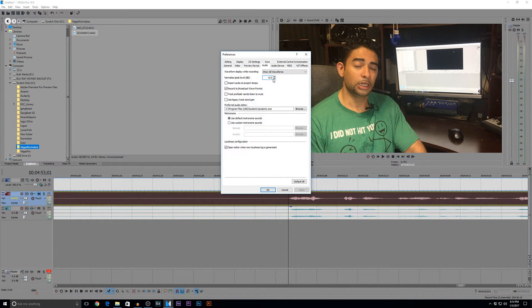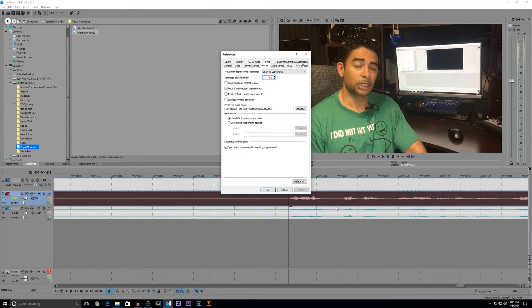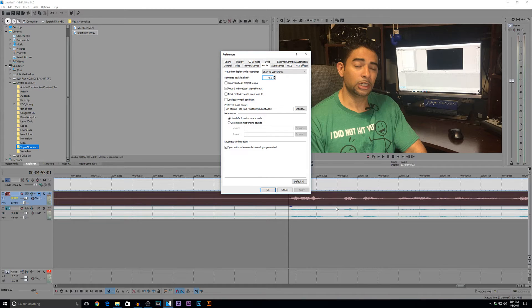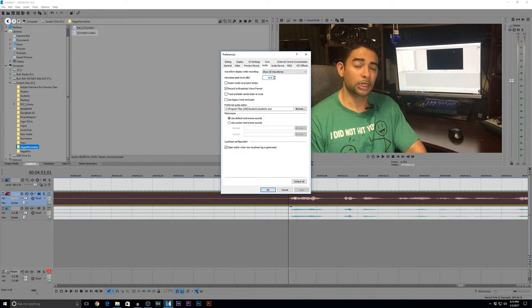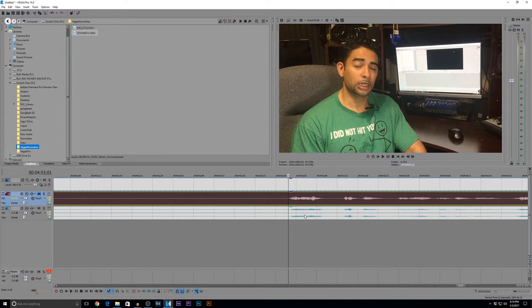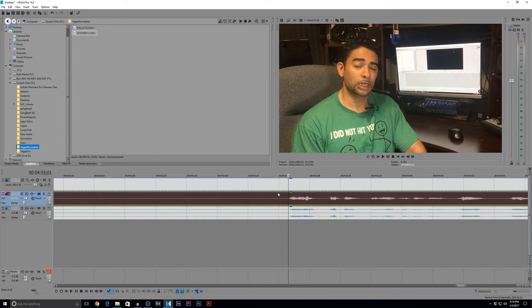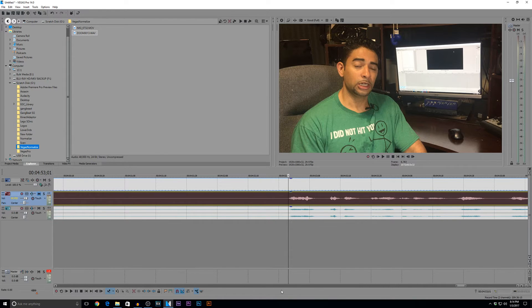And it still gives me headroom to, if I need to do any compression, equalization, or anything else in my audio, it still gives me headroom to still have a nice, clean sound in my audio. Okay, but right here, we're just going to, all we're going to do is just boost our audio with normalization.